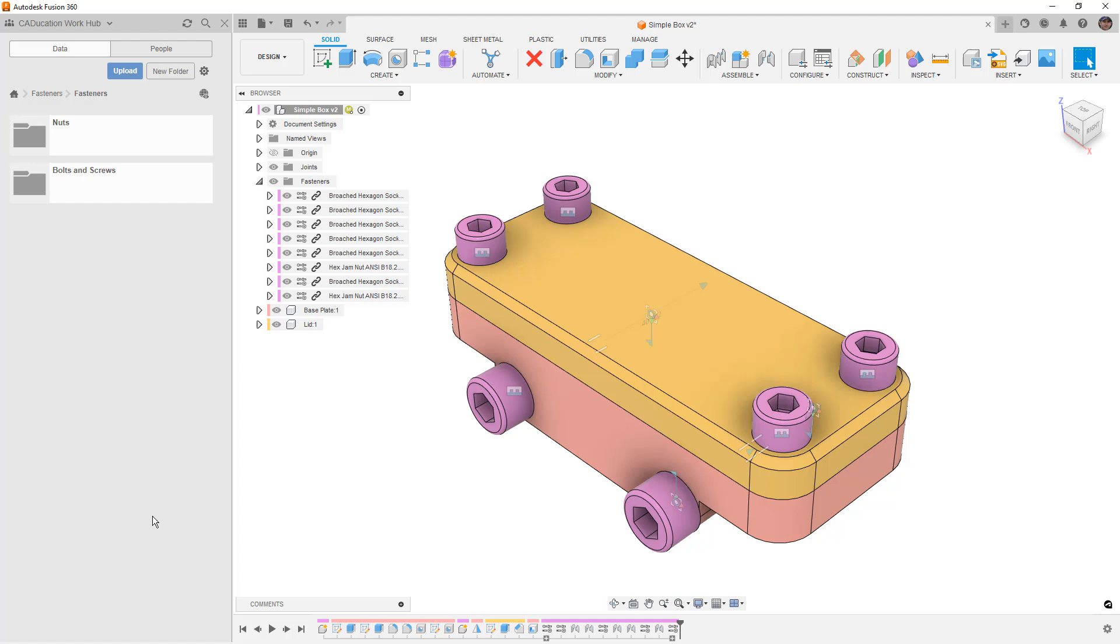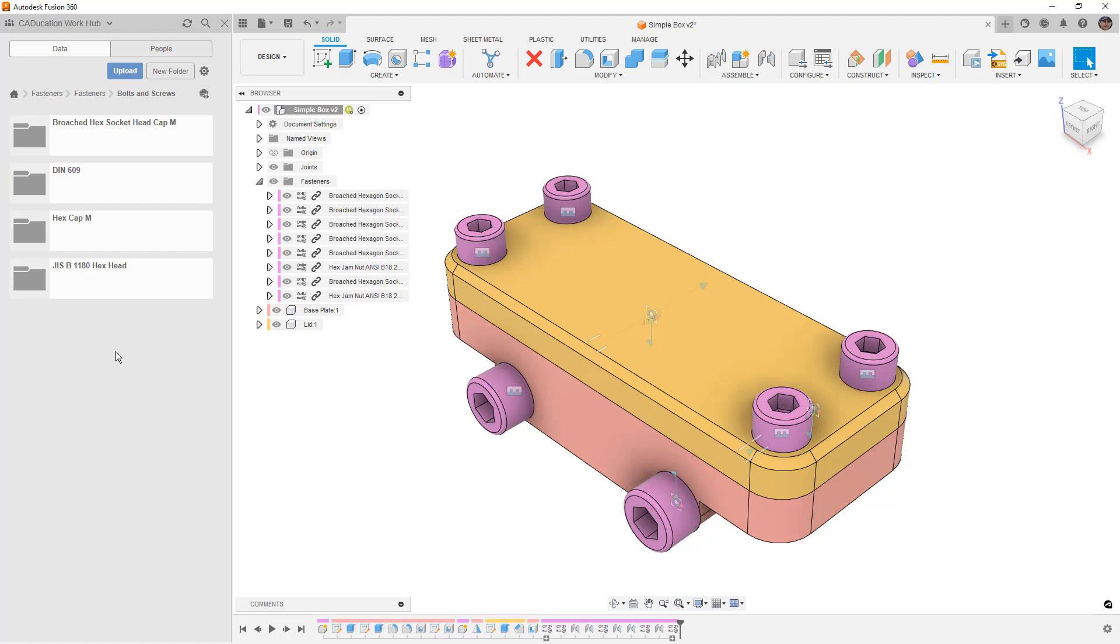because what ends up happening is there's a fasteners project that gets created. And inside of here, we have nuts, bolts, and washers. And if we look in here, you can see I've created four different ones in different projects. And these are all referencing this specific location.